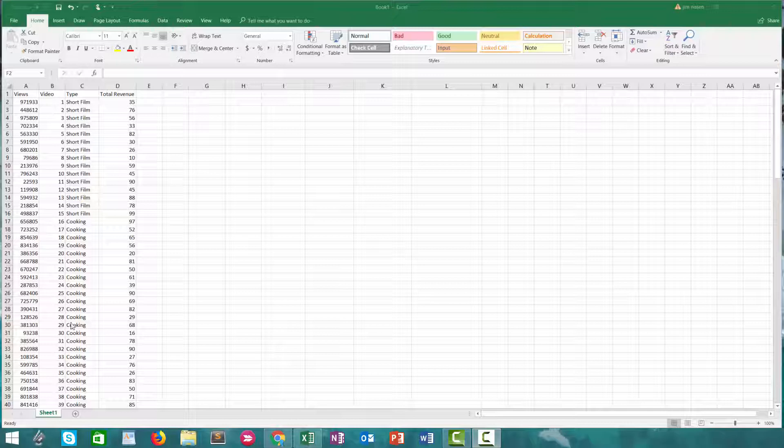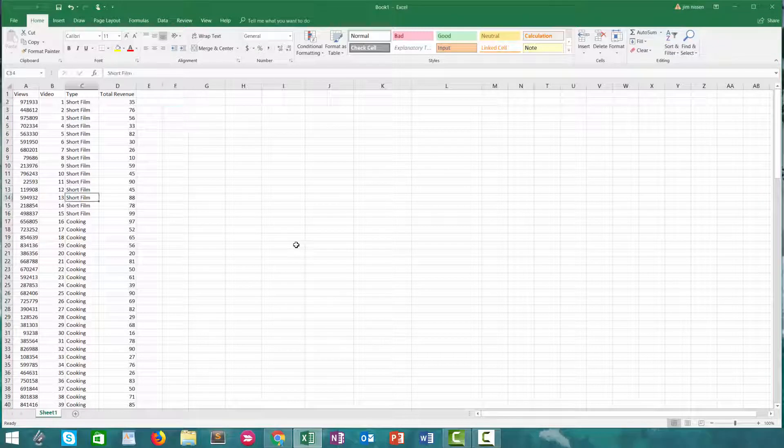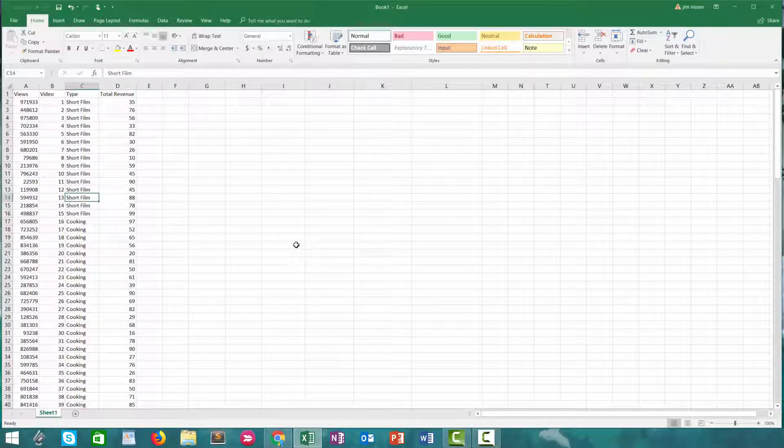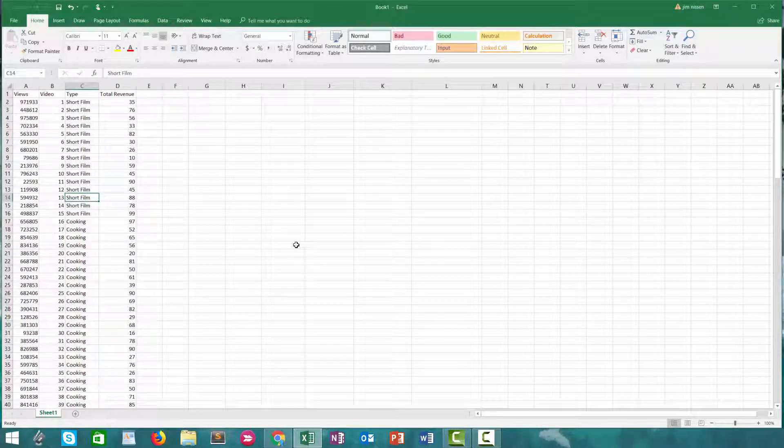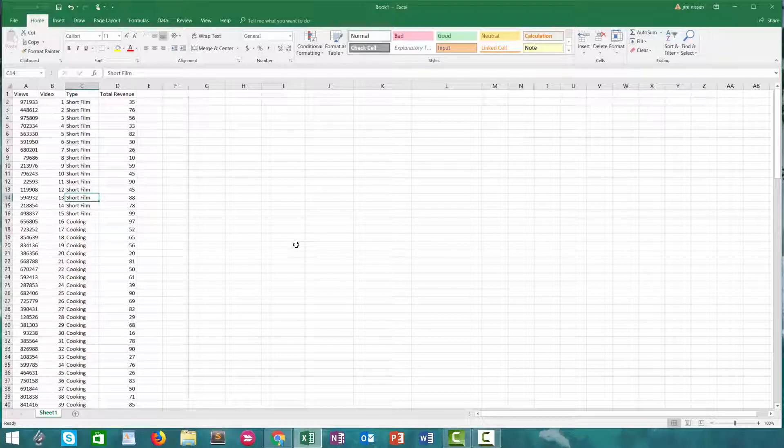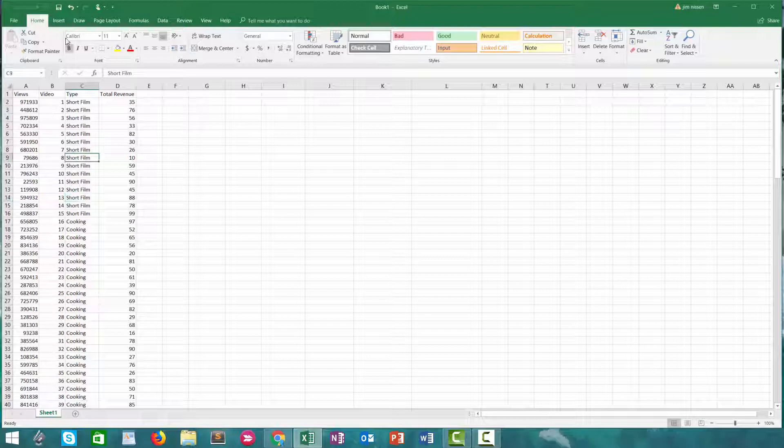So here we have another YouTube channel, hypothetical YouTube channel, with different types of content. Each video has a certain amount of revenue it's made in its lifetime and a certain amount of views. We want to kind of summarize that data into a pivot table.